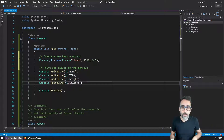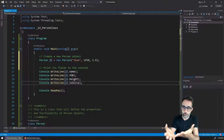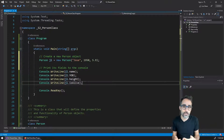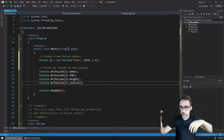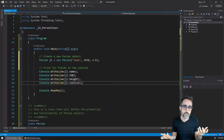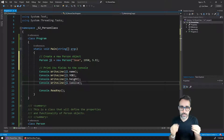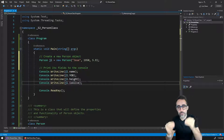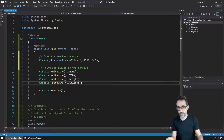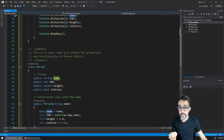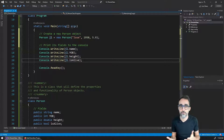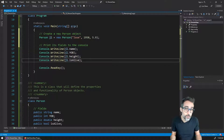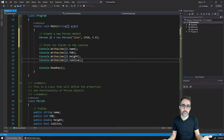Another thing we may want to add to objects is functionality. People can have names, year of birth, etc., but they can also do things — they can say hi, they can die, they can grow up, they can do many different things. Just like we used variables that live inside objects to represent properties, we're going to create functions that live inside that class to create functionality for those objects.